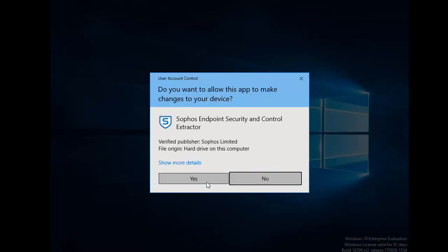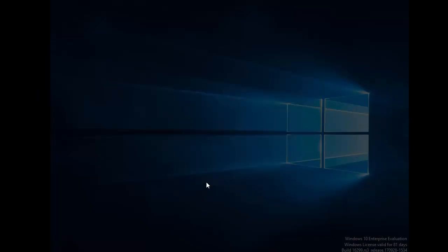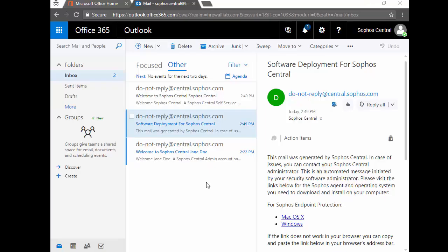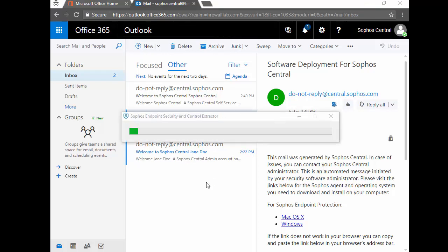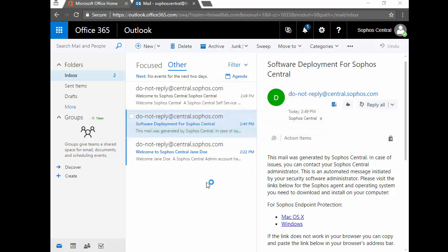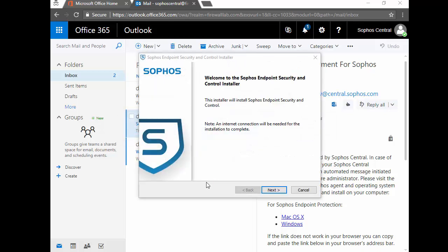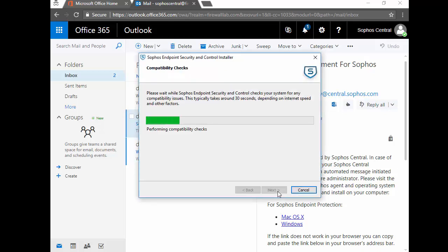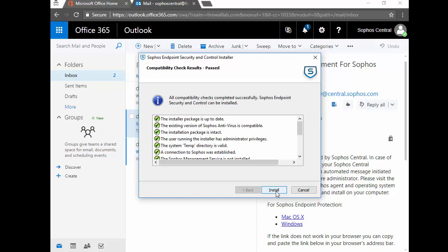Go ahead and select Allow here and we'll pretty much just be following the prompts to guide us through the rest of the installation process. Select Next, followed by Install.